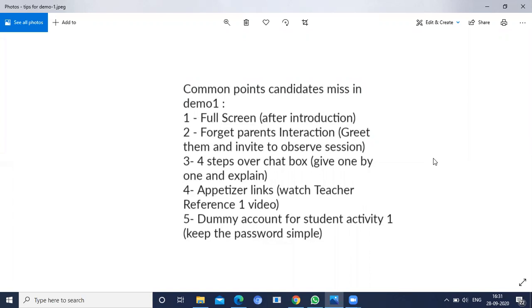While you are sharing your screen, the interviewer should be in full screen mode. The second point most of us will miss is we will forget parent interaction.